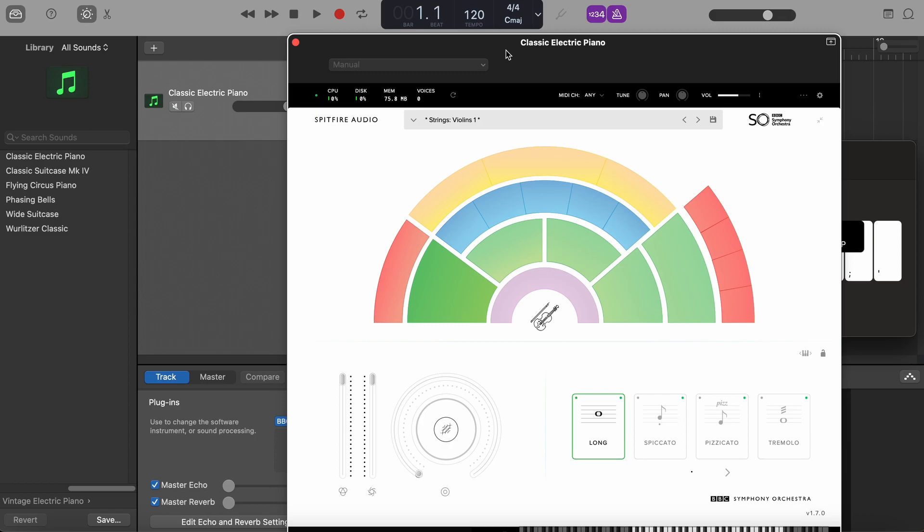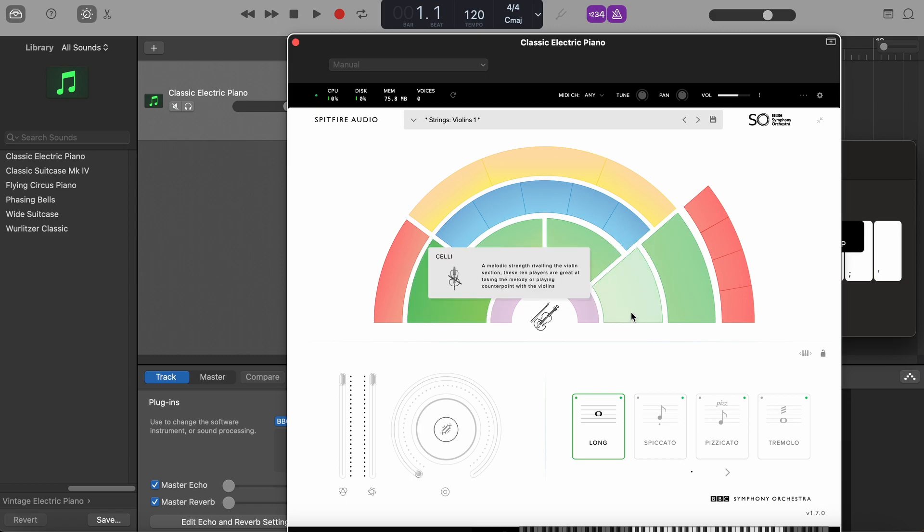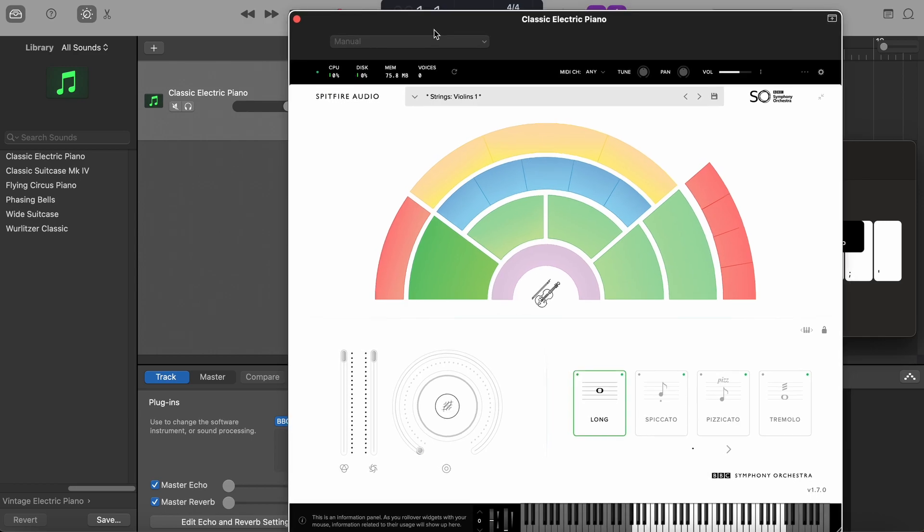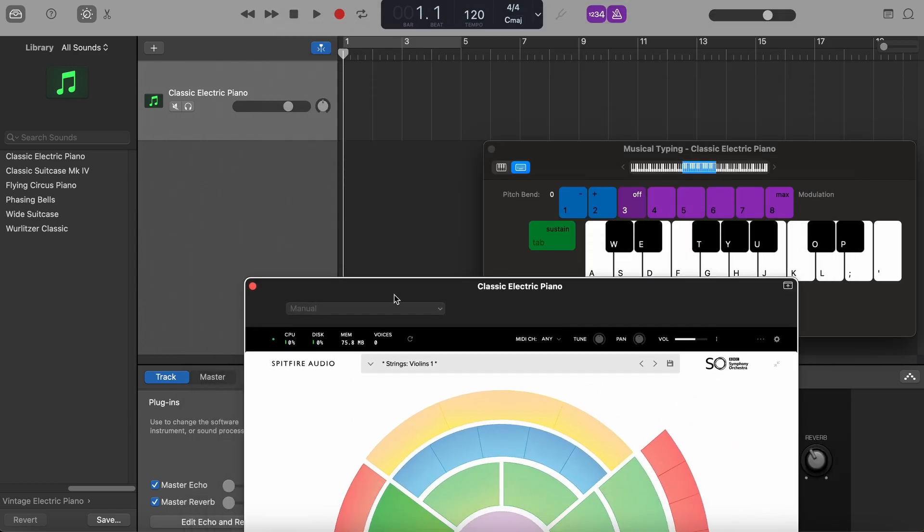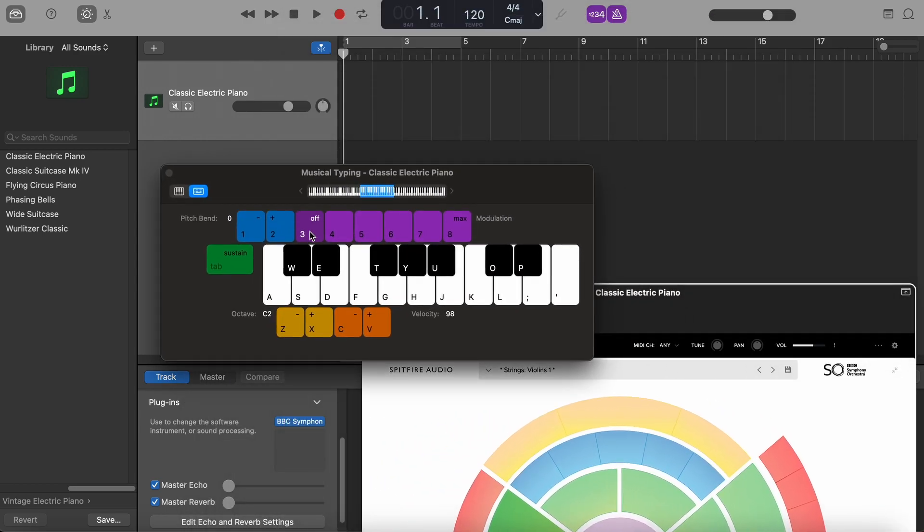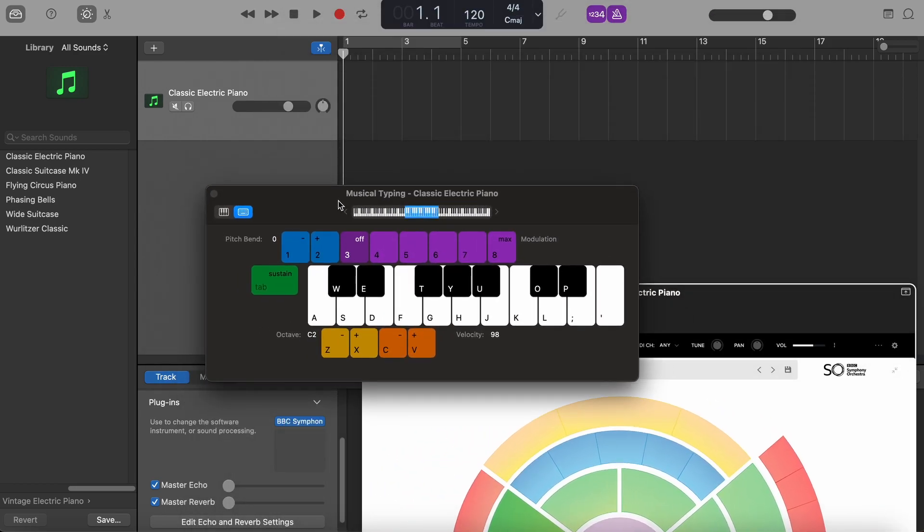Here we are and now we are able to check out all the different orchestra instruments. So for example, we have violins, we have celli. And in order to actually play something, we are going to need either a MIDI keyboard or a virtual keyboard.